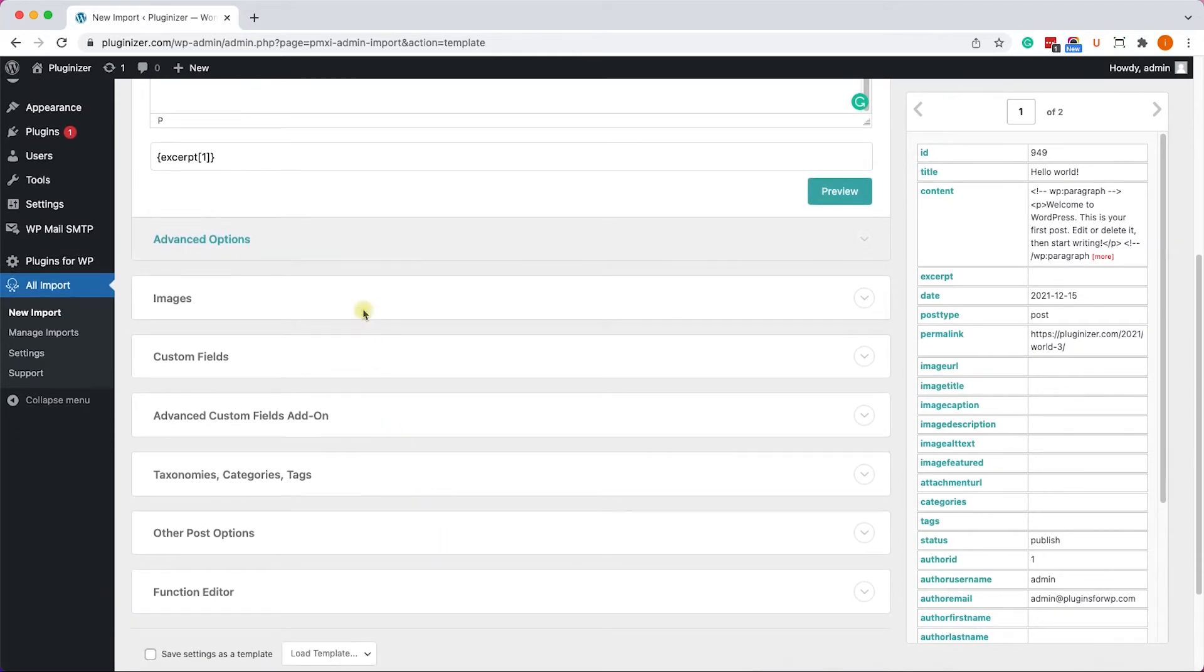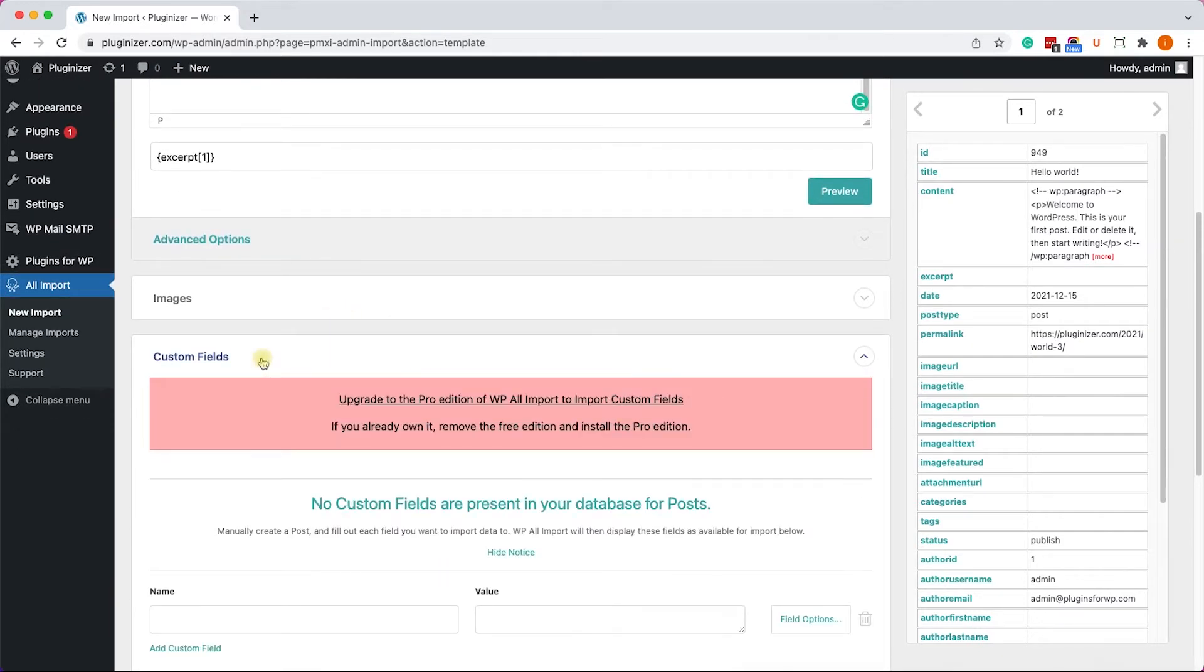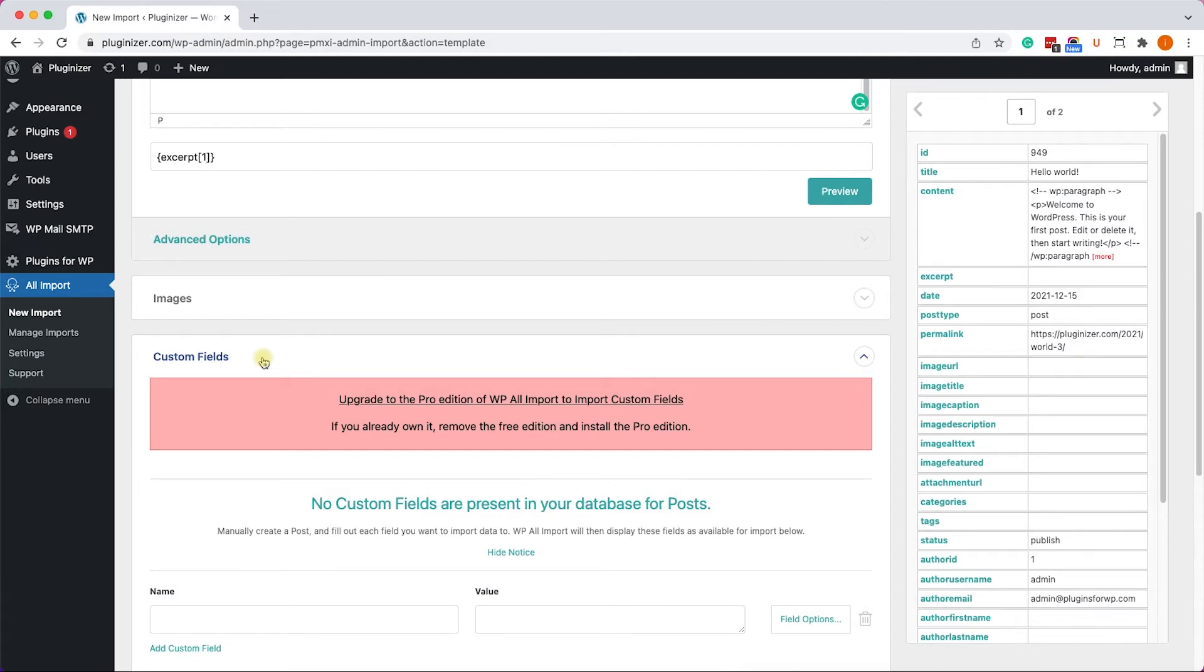Some options of this page, such as the images and the custom fields, are related to the Pro version of the plugin. Don't worry. I will show you later on how to get the Pro version for a very affordable price if you'd like to take control over these options as well. But for now, let's focus on the free version of the plugin.